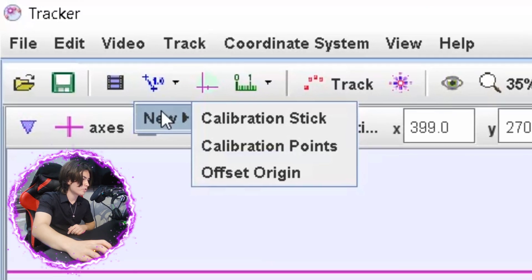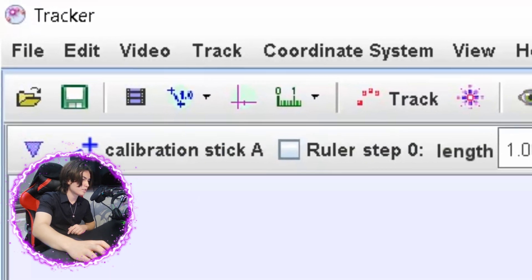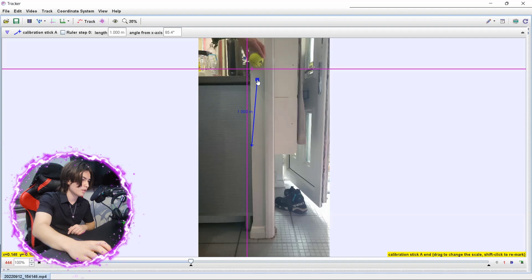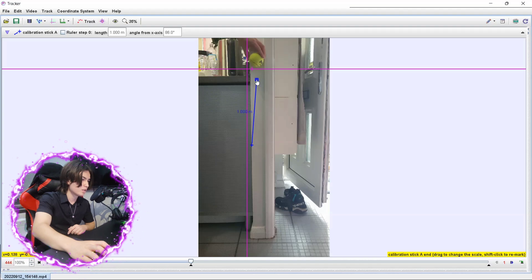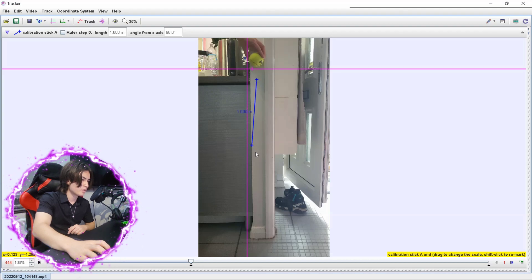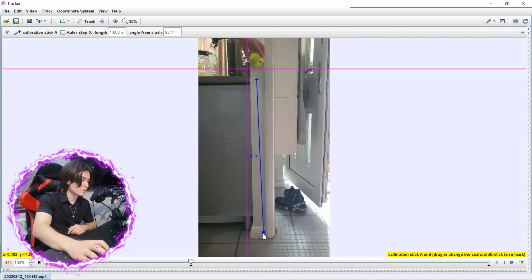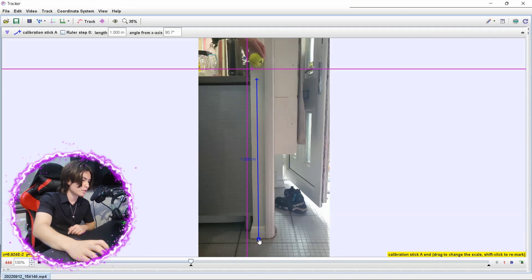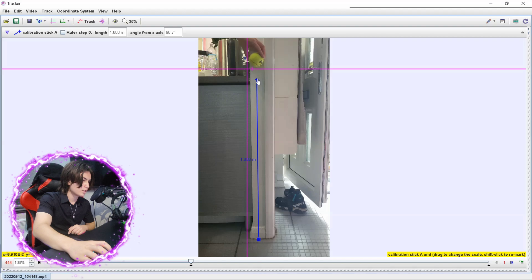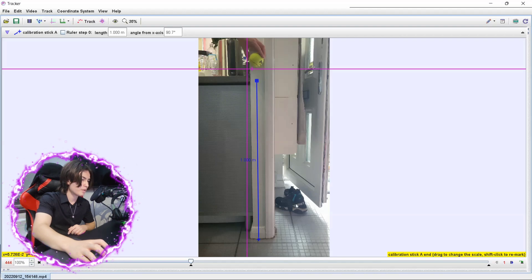And then once you've done that, you're going to add your calibration stick. So this is a known measurement. It doesn't have to be one meter, you can change this, but I measured one meter. So I'm going to put mine about here like this. That should be a little bit lower, like that. There we go.